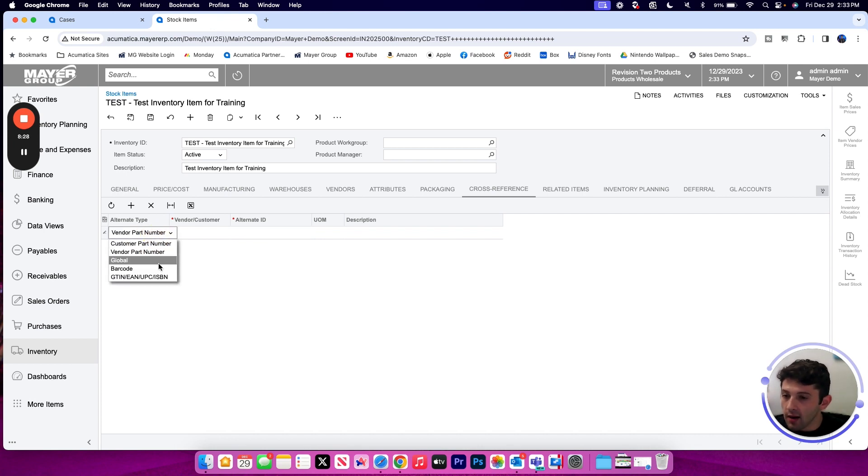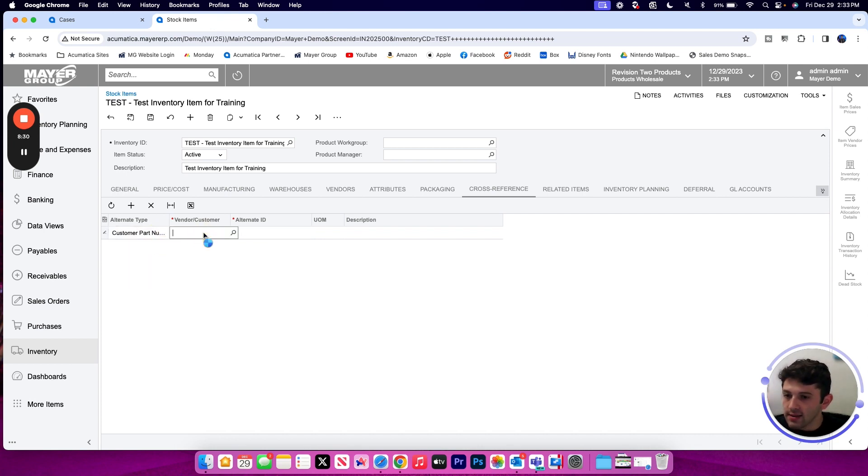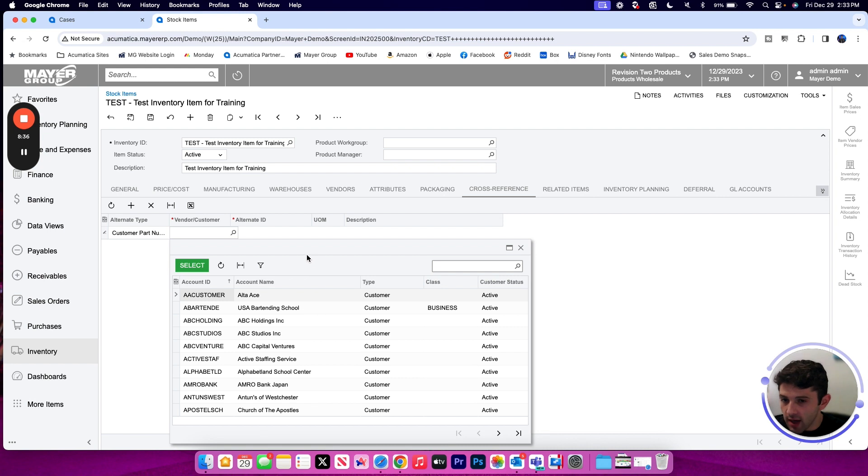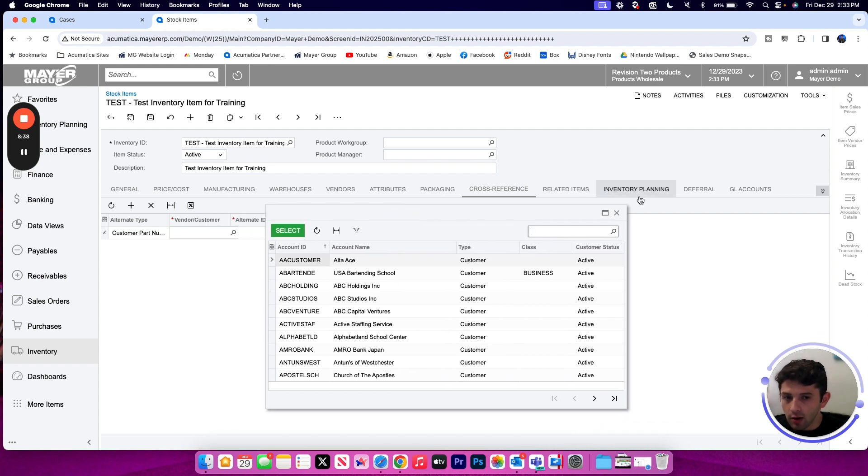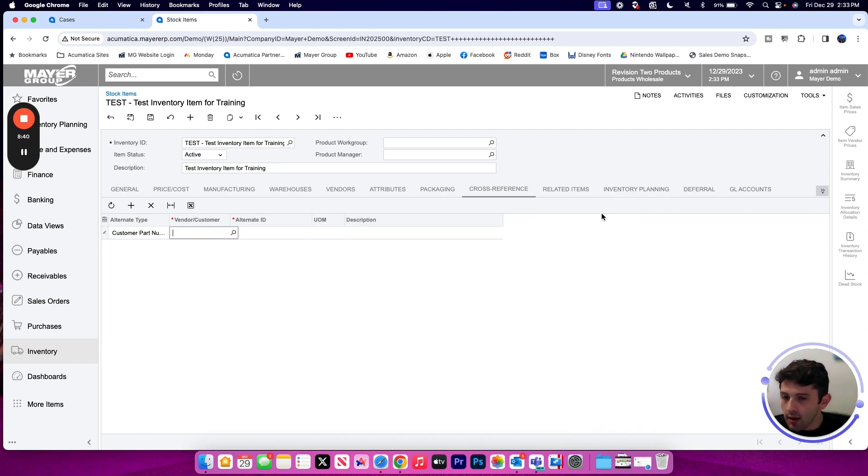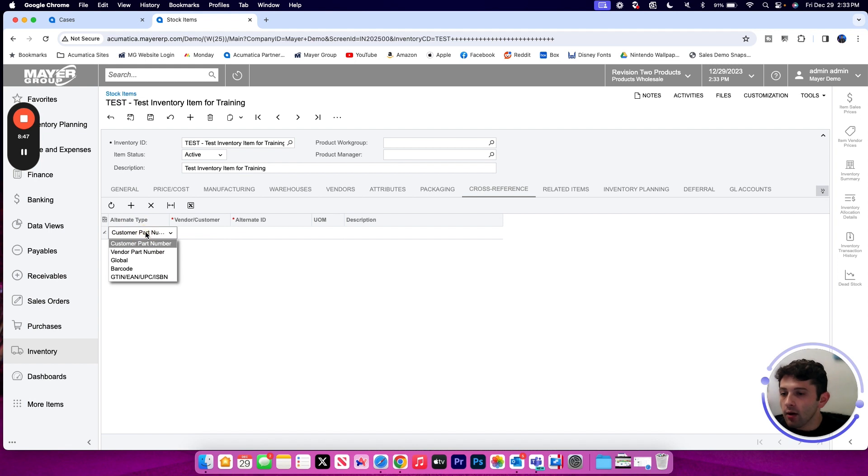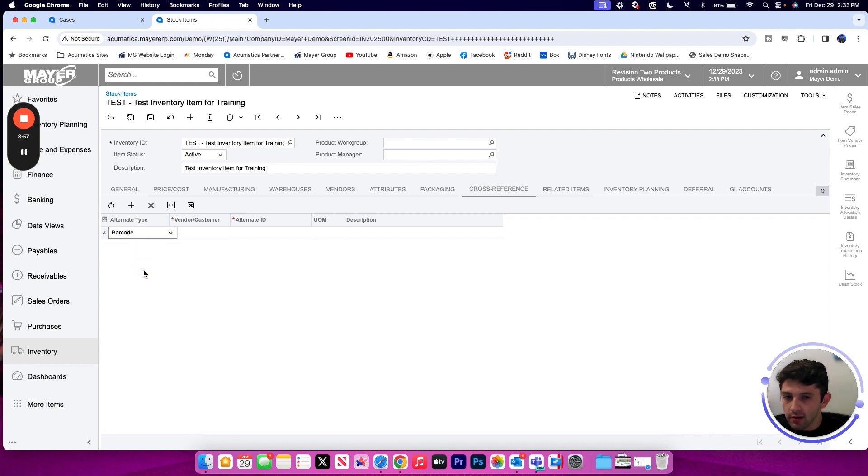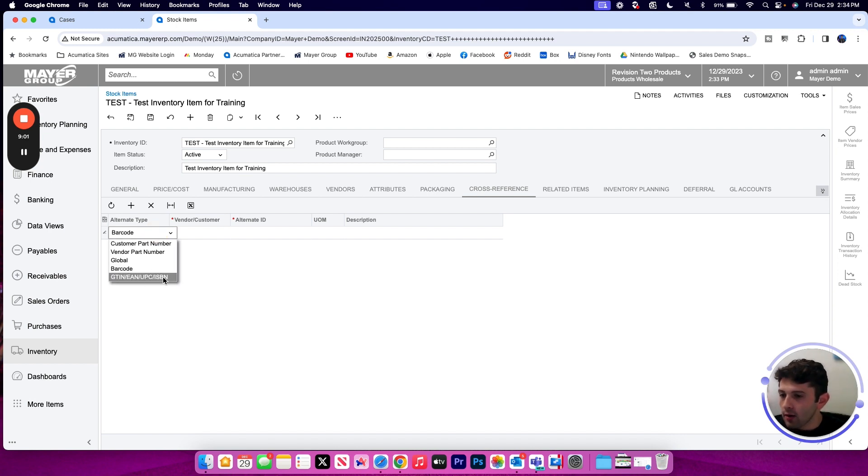But I can also use this cross reference tab to set customer part numbers. So if a particular customer account has their own part number for this item, I can use it. It's going to have the same functionality as the vendors where it'll pull that value into a sales order, and I can always print that on a sales order confirmation report if I wanted to do so. And then we can also use the cross references for barcoding. So if you plan on using barcoding for any of your forms across Acumatica and you want to store that barcode value, you can easily do so using the cross reference tab with that barcode type or your GTIN, EAN, other options down below, and then we can store that barcode value in the alternate ID field as well.